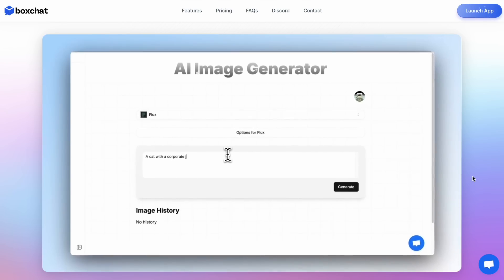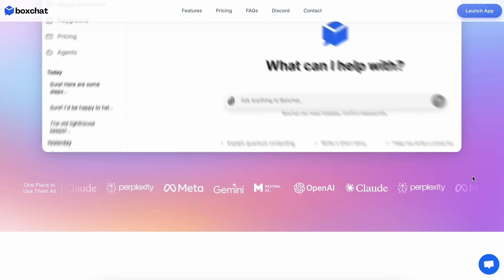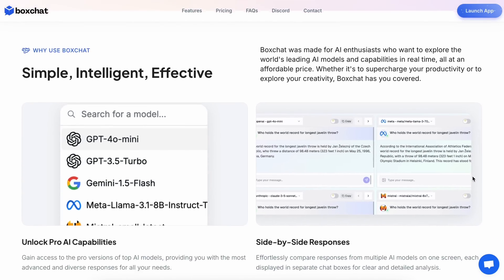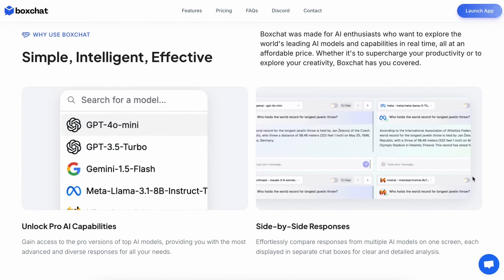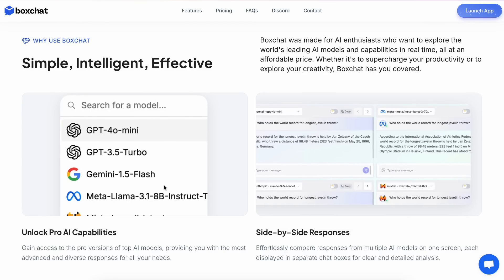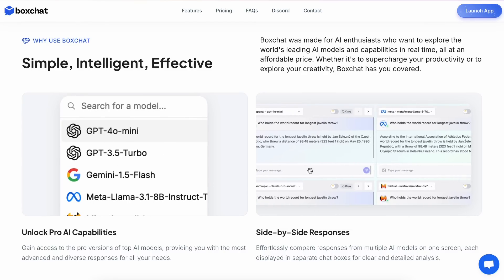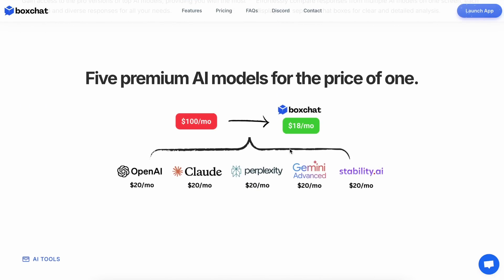First of all, if you don't know about BoxChat, let me tell you about it. BoxChat is an all-in-one AI platform that allows you to use multiple AI models from different providers in one place.